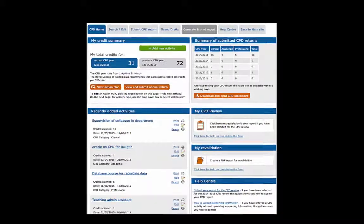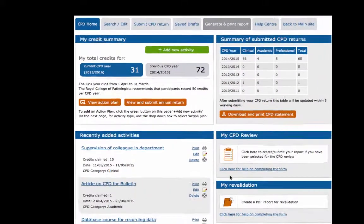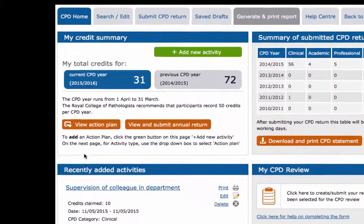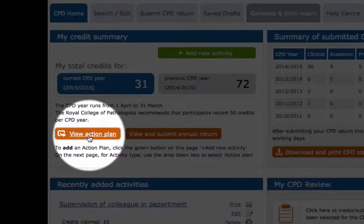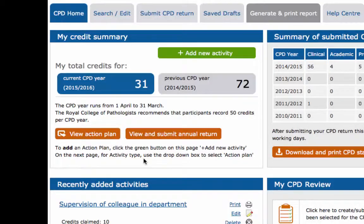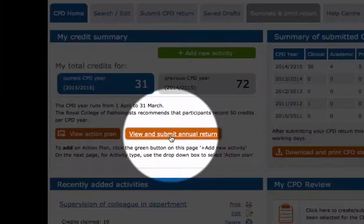These two orange buttons allow you to view your action plan and view and submit your annual CPD return.